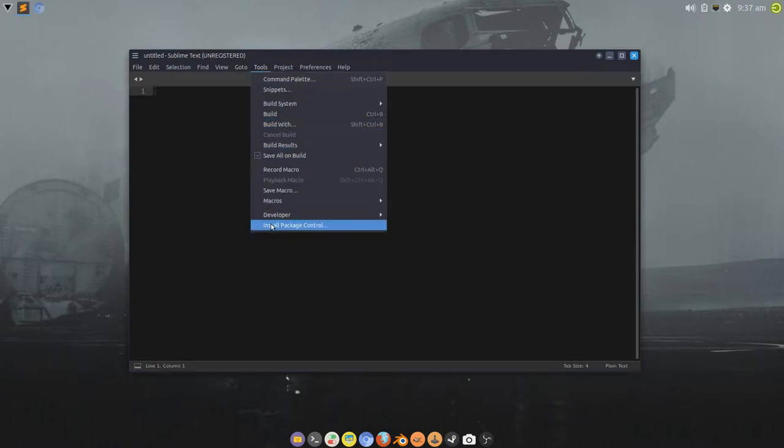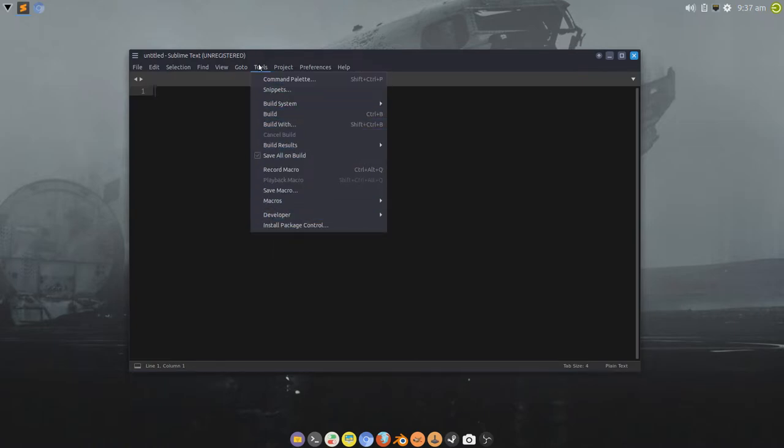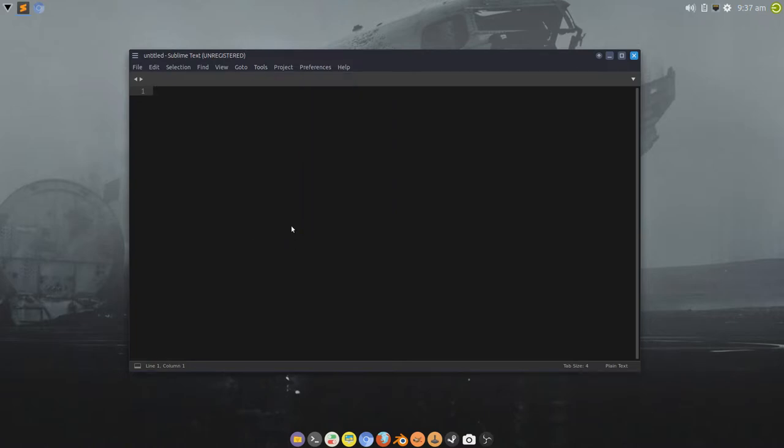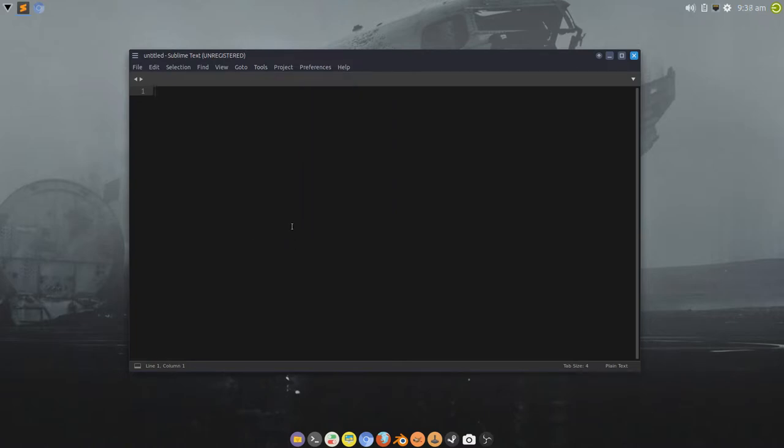So, the first thing we need to do is come to the Tools menu in Sublime, and Install Package Control, and then you'll get a dialog telling you that's successful.